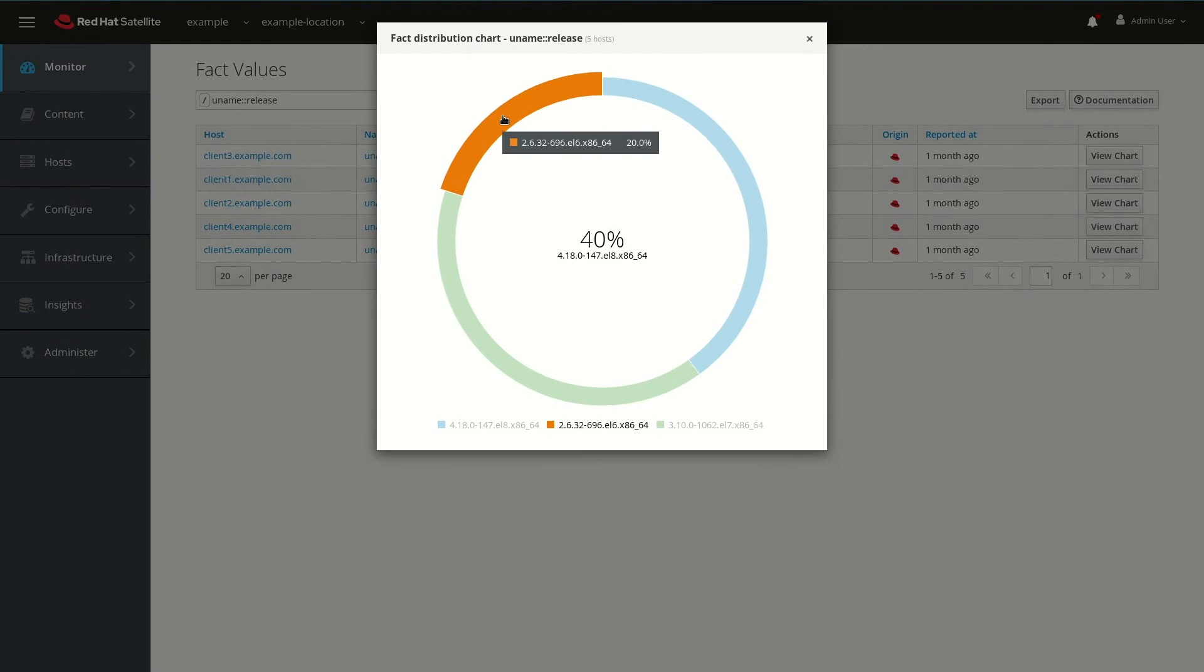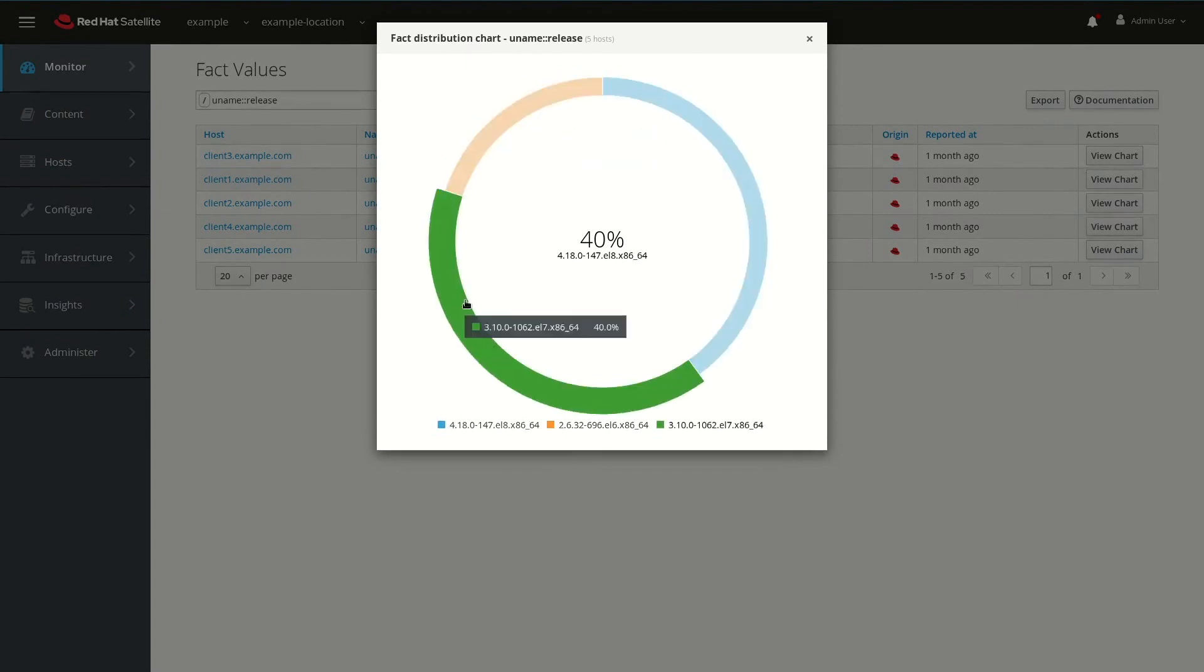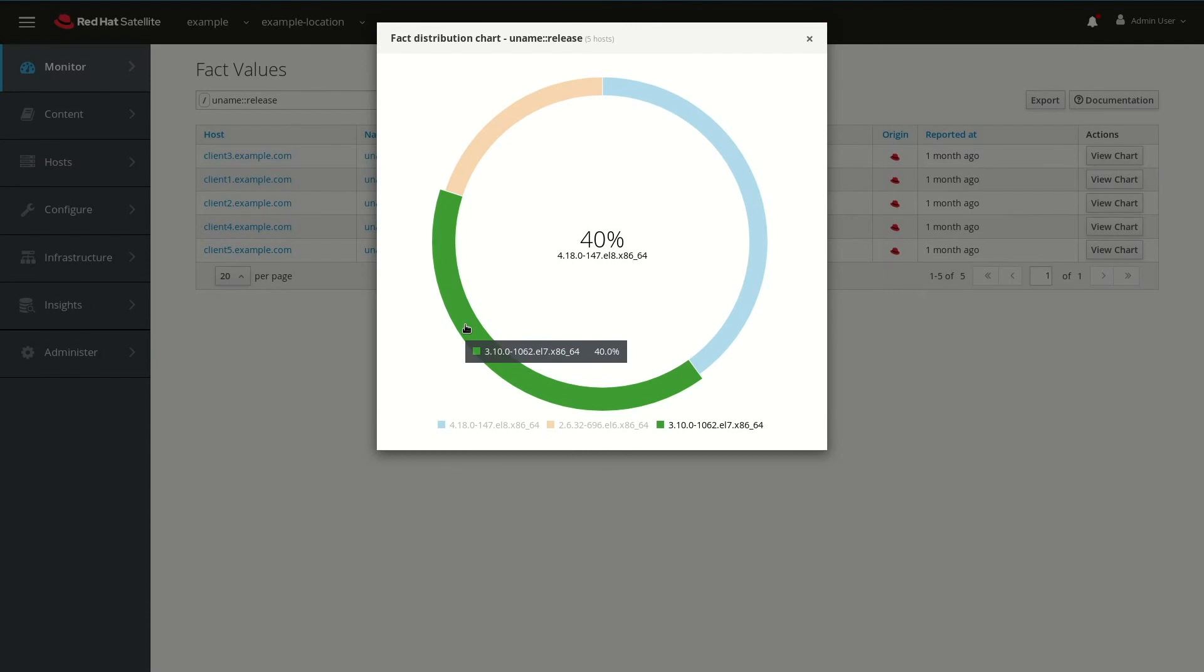The EL6 indicates a RHEL 6 server, and RHEL 6 is not capable of live kernel patching. We also have a couple of servers running kernel 3.10.0-162.EL7, and the EL7 indicates Red Hat Enterprise Linux 7. In fact, these are RHEL 7.7 systems, and they do support live kernel patching.